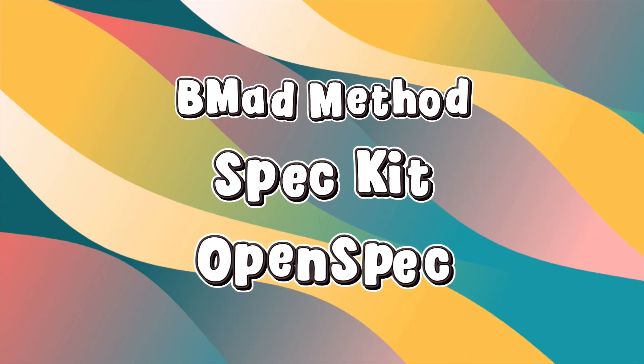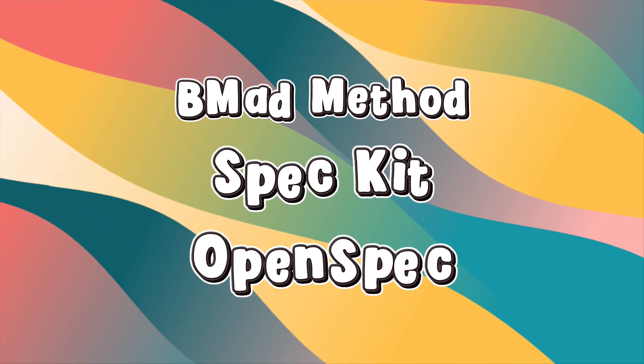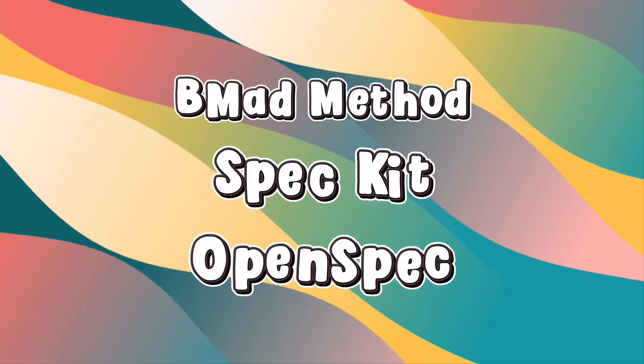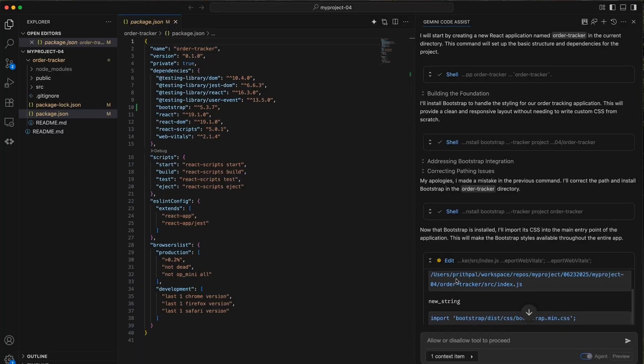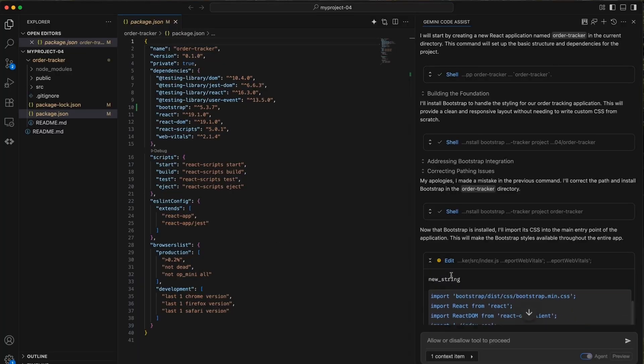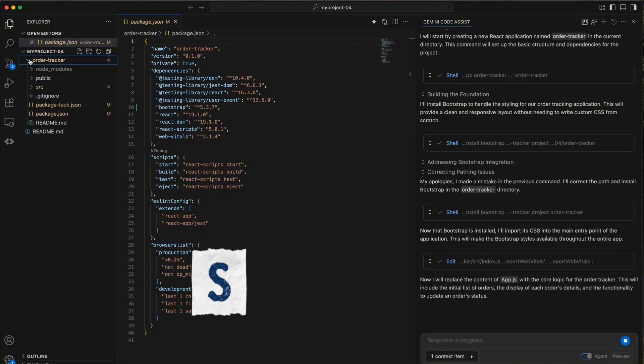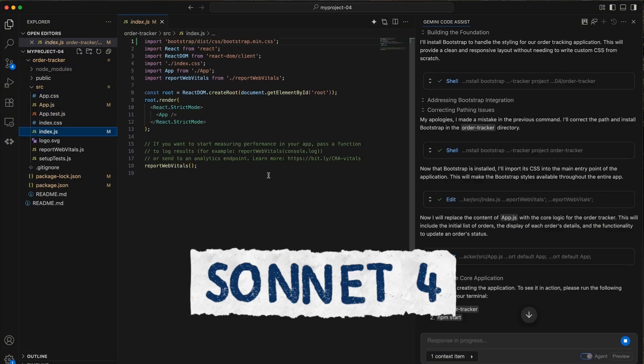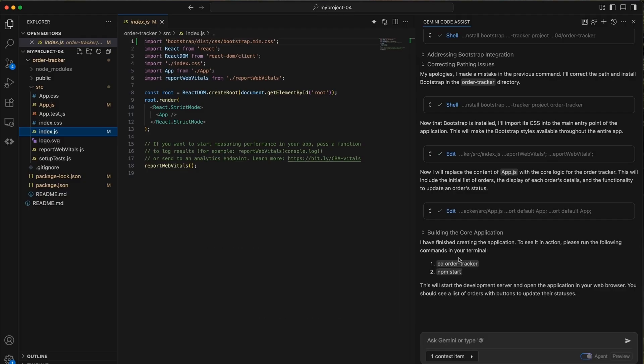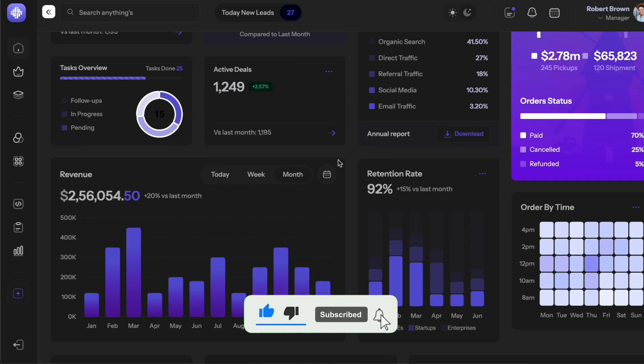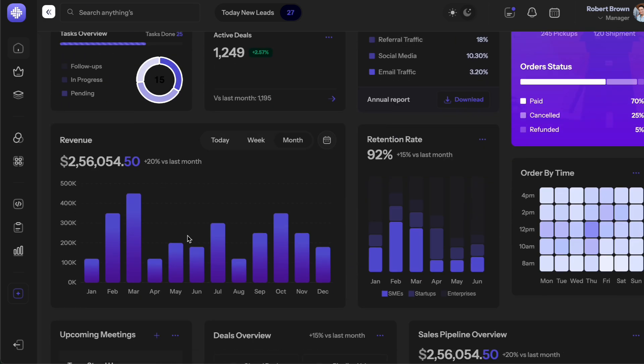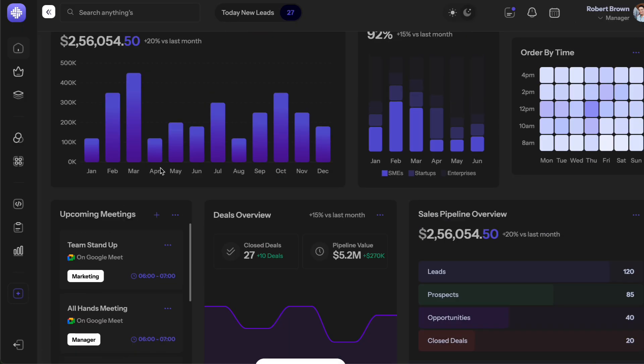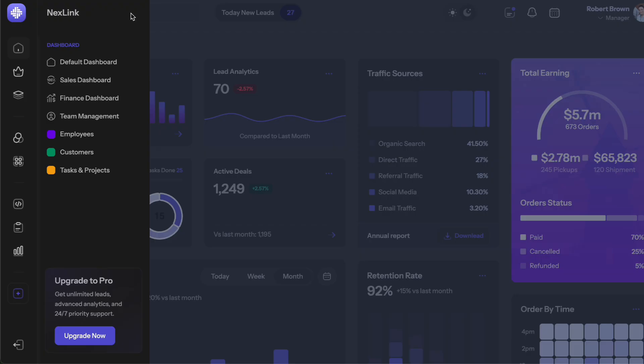The project I chose is a Customer Relationship Management dashboard, basically a CRM dashboard with React, Tailwind, and ShadCN components. I'll be using VS Code with GitHub Copilot integrated, and for all three frameworks I'm using the same Claude Sonnet model to keep things fair. The CRM needs a customer list with filtering options, a dashboard showing sales metrics and charts, and a task management section where you can assign follow-ups to different team members. Nothing crazy complex, but enough to actually test how these frameworks handle real development work.